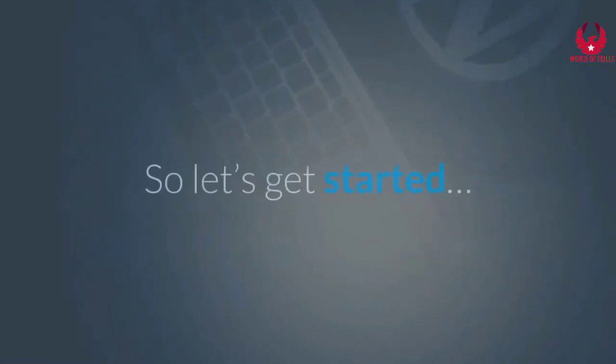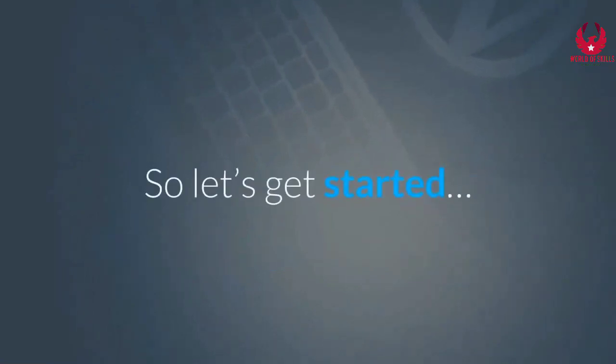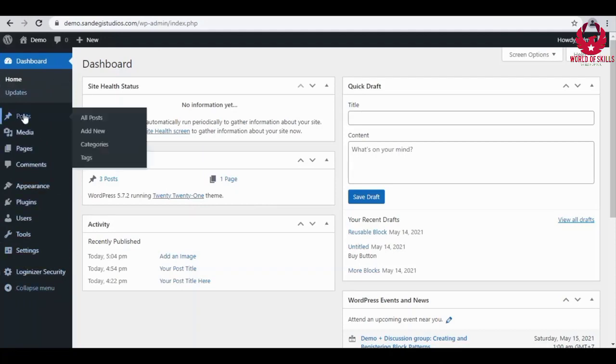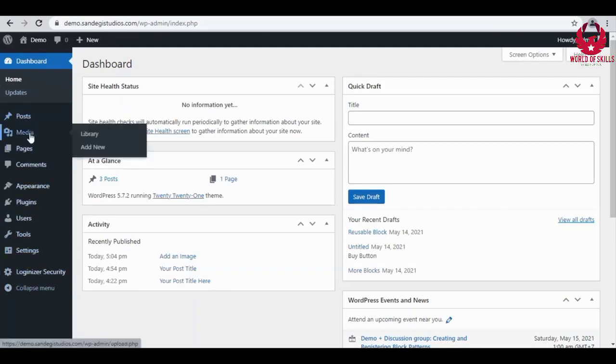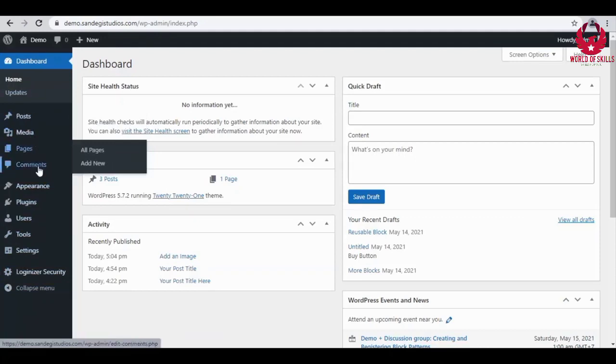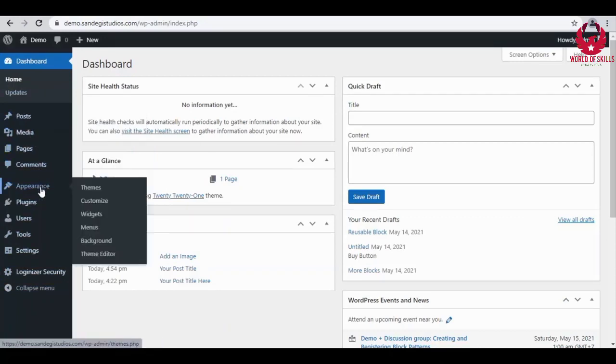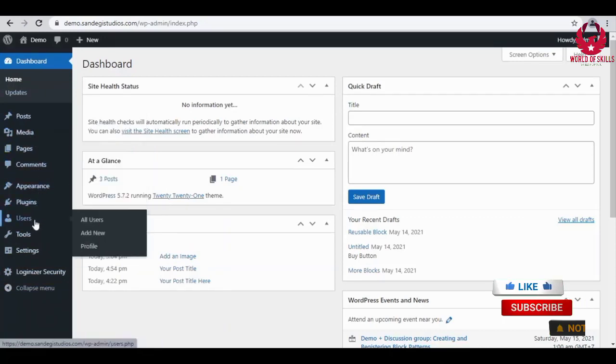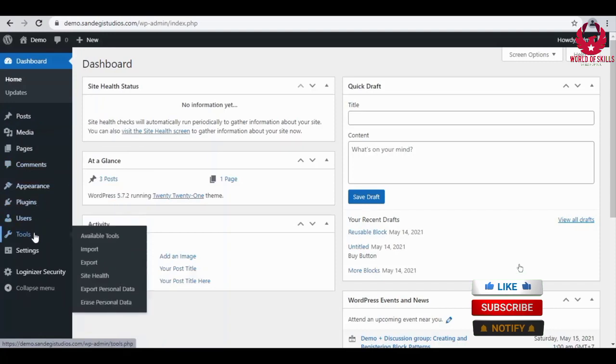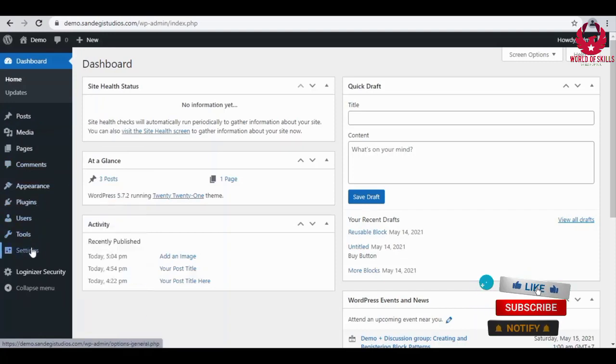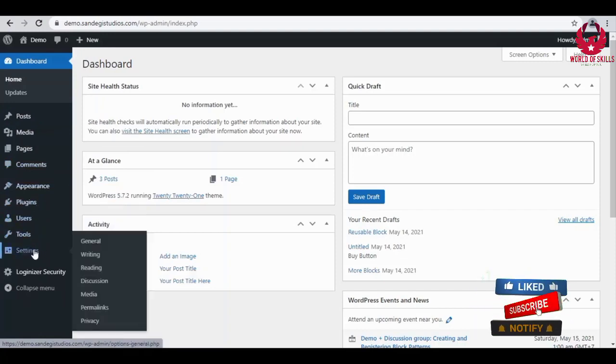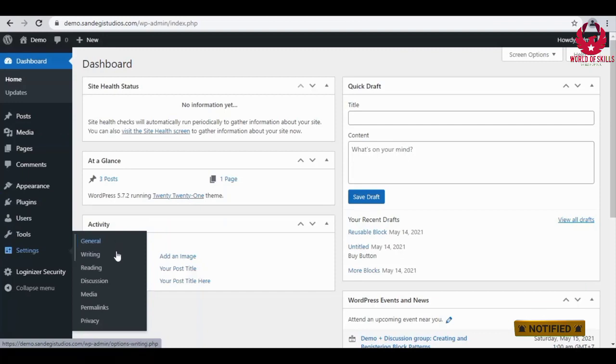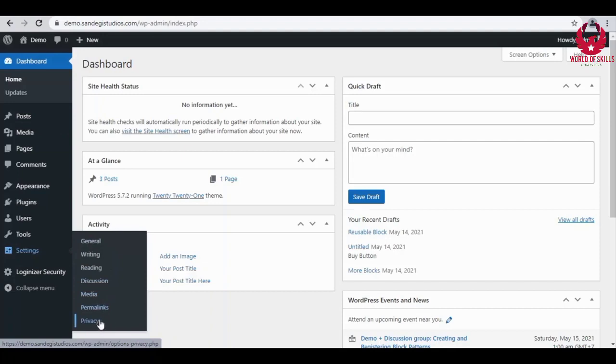So we are on our WordPress dashboard and here we have all the options like Posts, Media, Pages, Comments, Appearance, Plugins, Users, Tools, Settings. Inside Settings we have General, Writing, Reading, Discussion, Media, Permalinks, Privacy. From here you can customize site settings in WordPress.